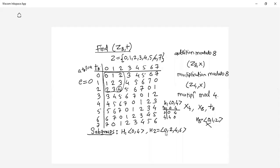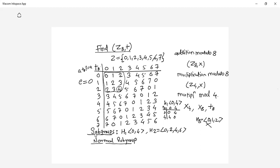A question can be framed like: given the group Z8 with plus, verify whether a given set is a subgroup. You should be able to determine this and know how to check whether it is a subgroup or not. Along with this, there is also the concept of normal subgroup, which is correlated with the group concept.